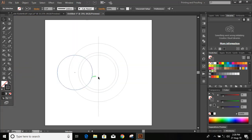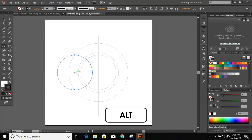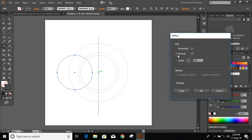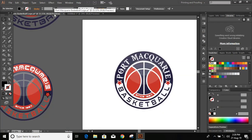That looks fine. Now select this and from the toolbar click on the Reflect tool. Press and hold Alt key and drag the midpoint of the circle to the axis. Choose Vertical so that it will reflect towards the right-hand side, and click Copy. Next, we need to draw another circle.